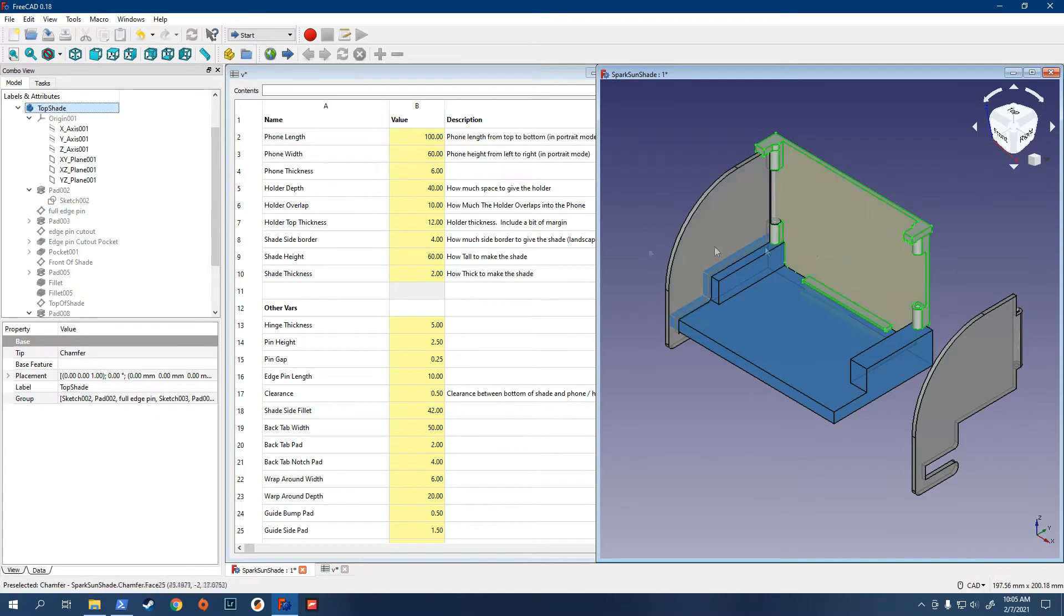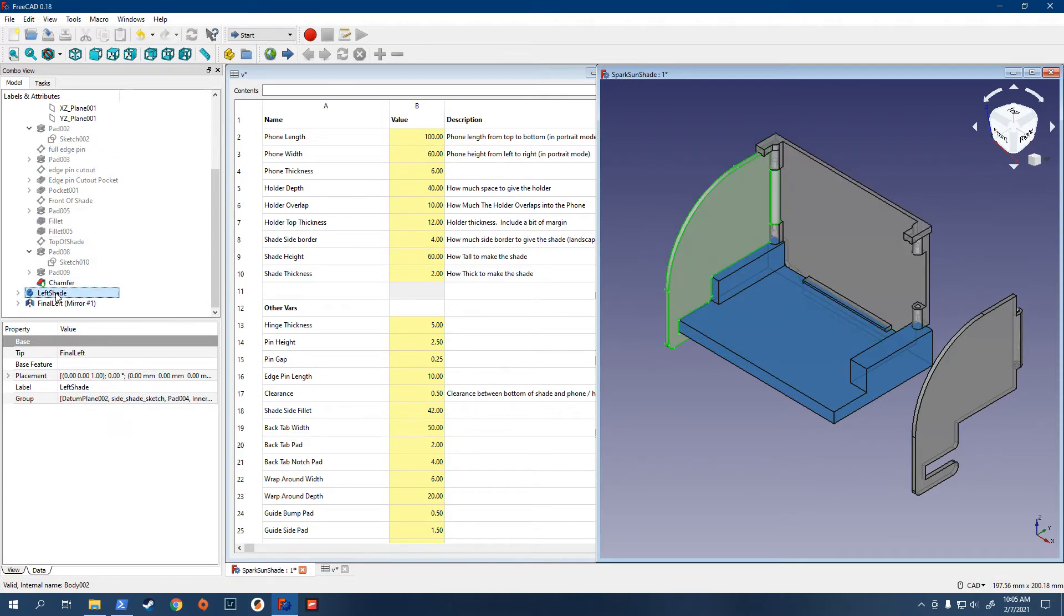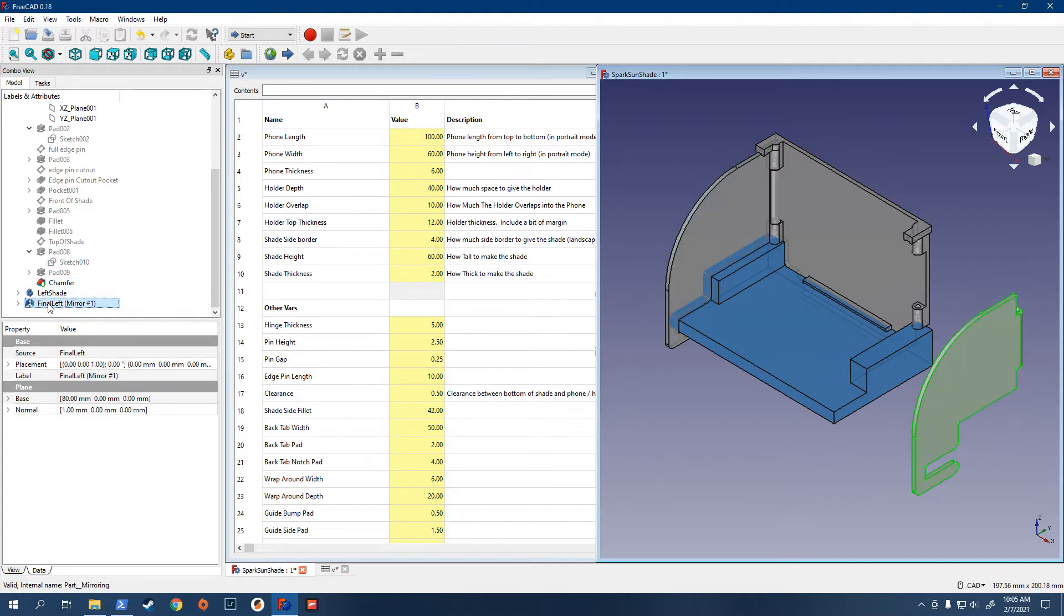When it's highlighted, you know that's what you're going to get when you export. Left shade. And then the final left. And when you're done exporting all that, you can go ahead and do the print.